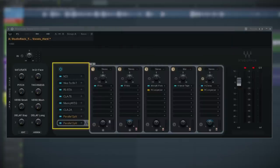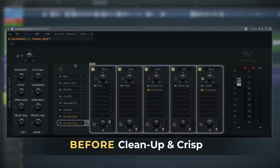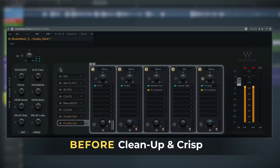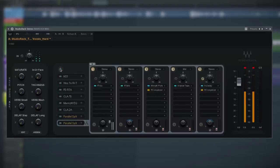Let's play it back one more time and check out the difference. Here's the before — [raw vocal playback] — and now with the full Rack 1 chain applied.